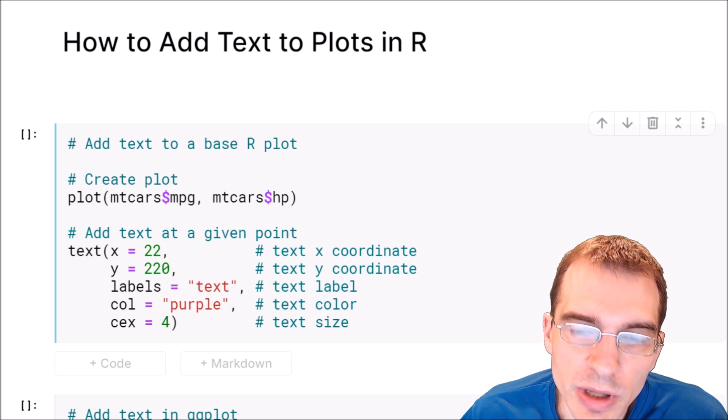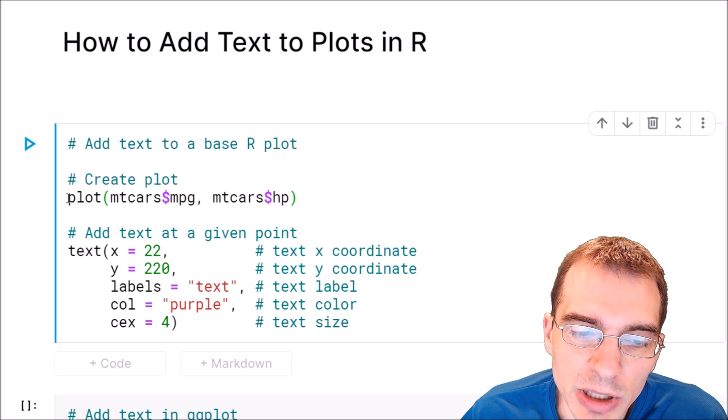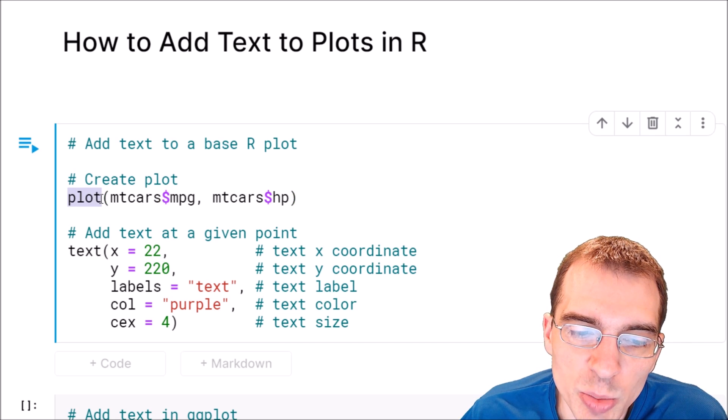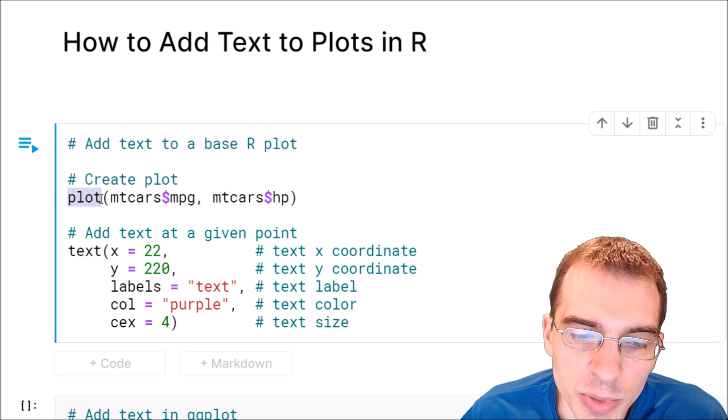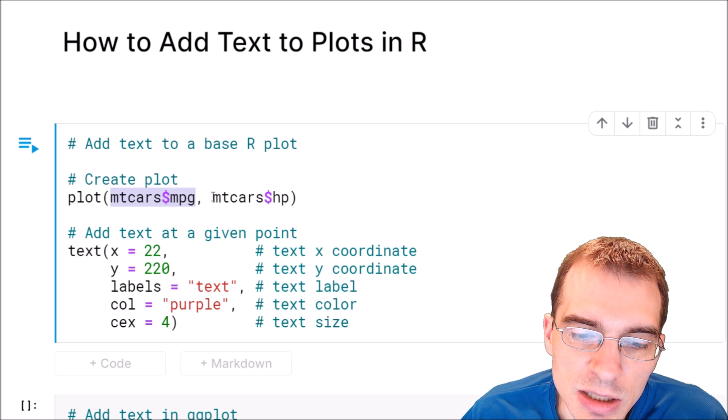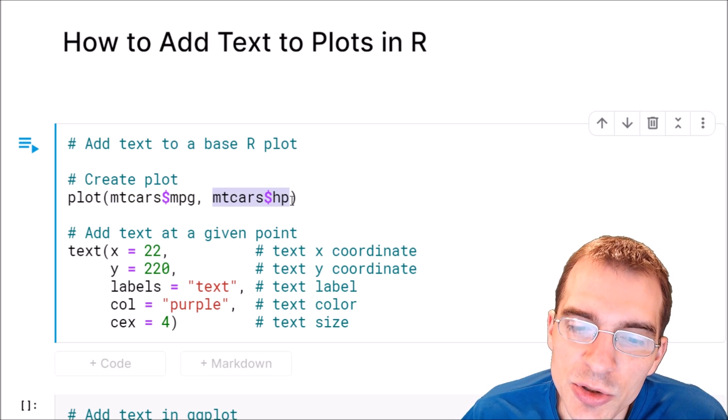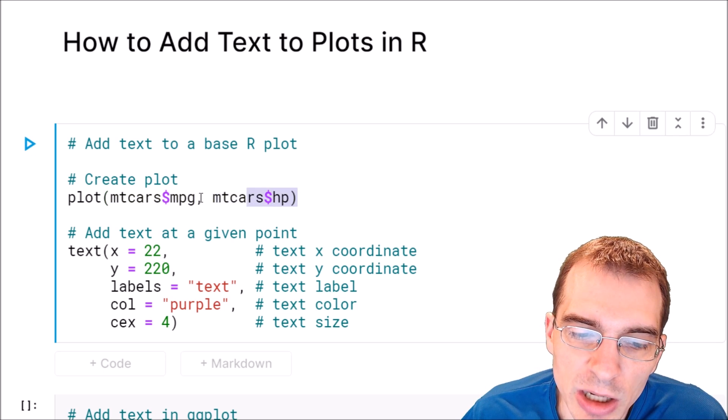So to do that in base R we're going to start by creating an initial plot with a plot call to the mtcars data set. We're going to just plot two different variables from that as a scatter plot.